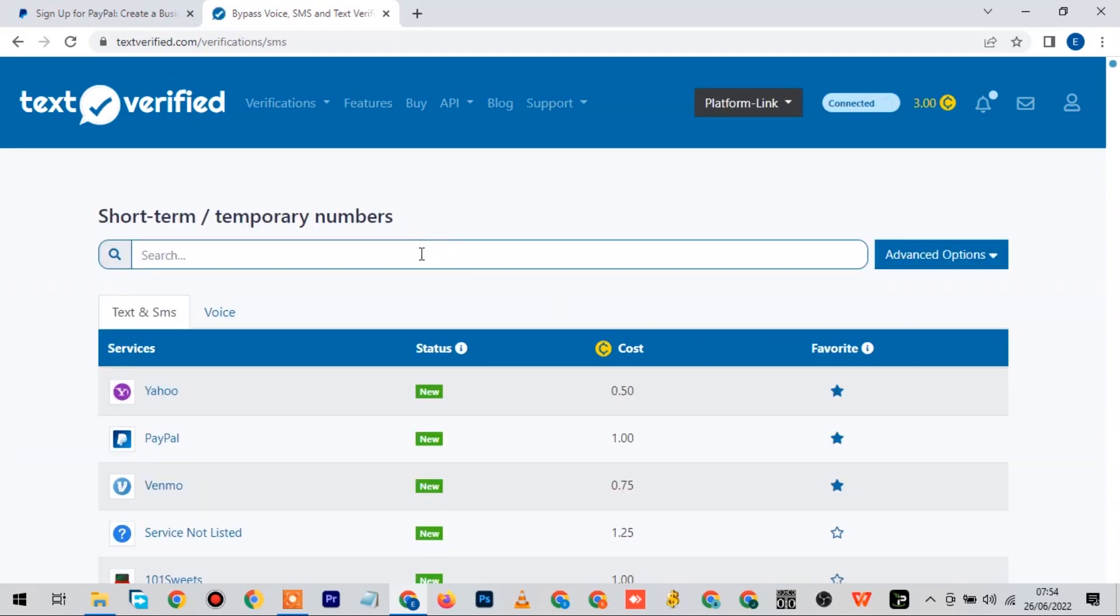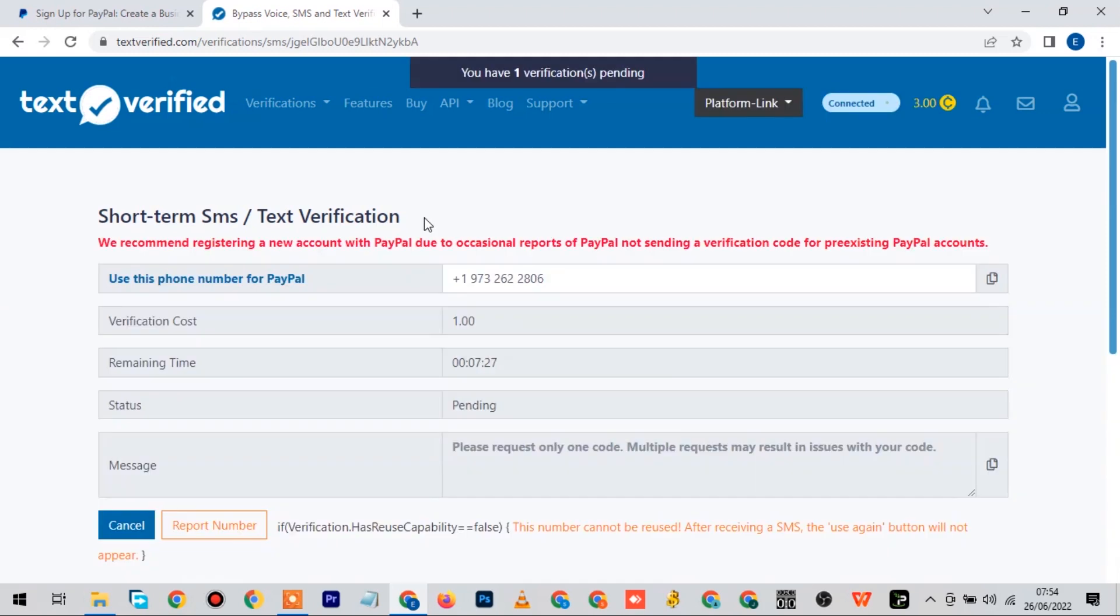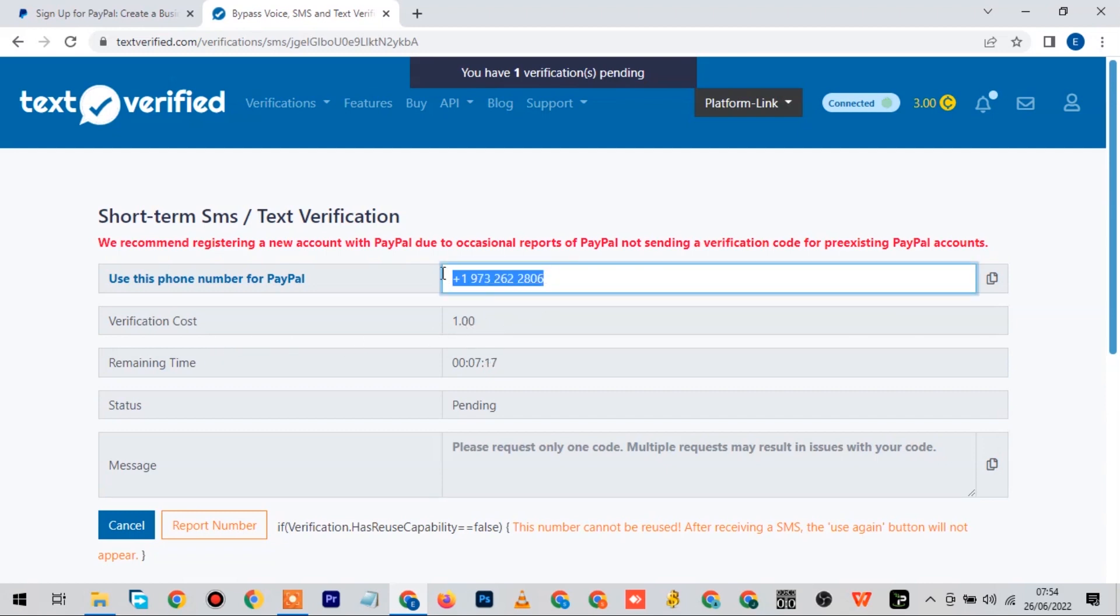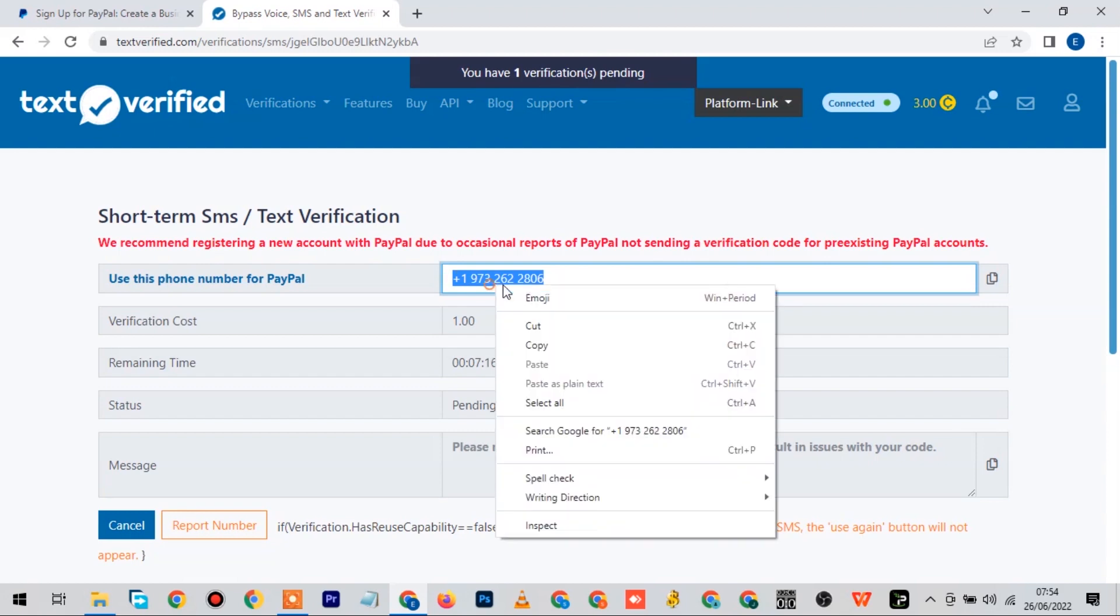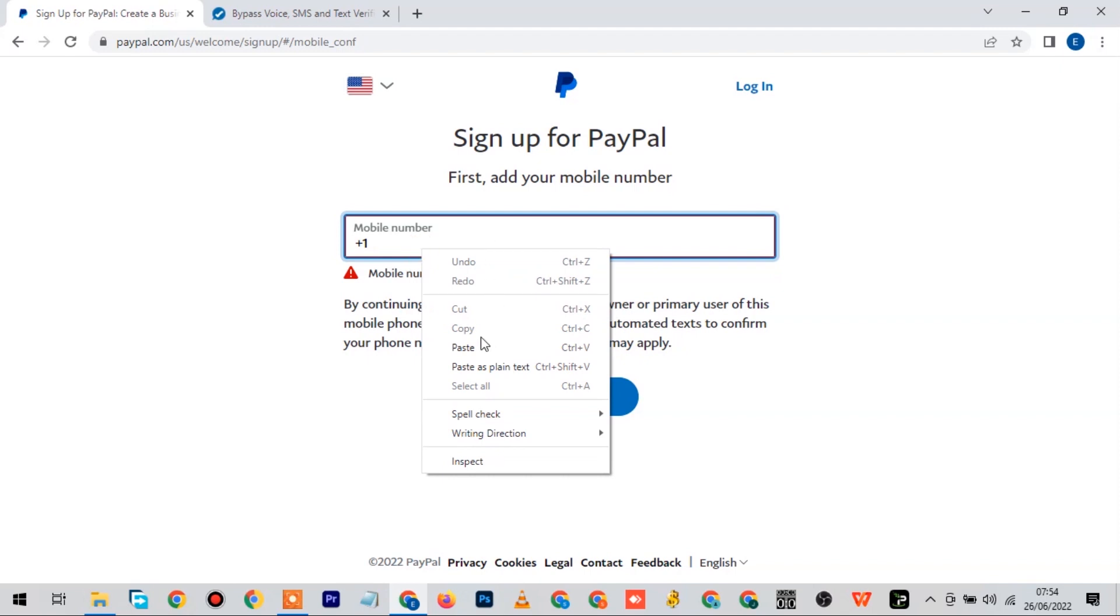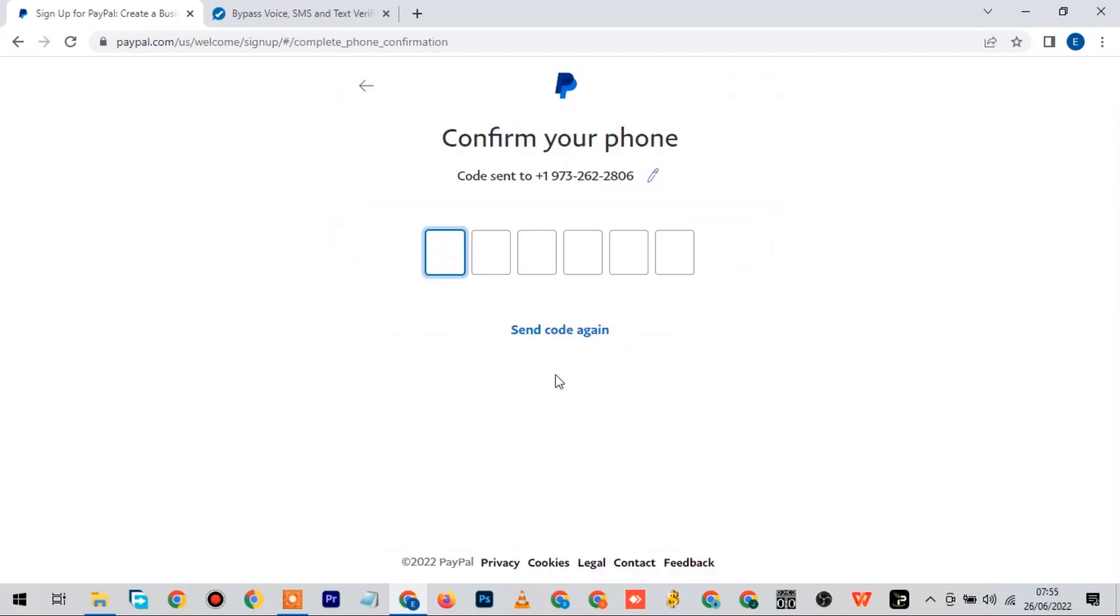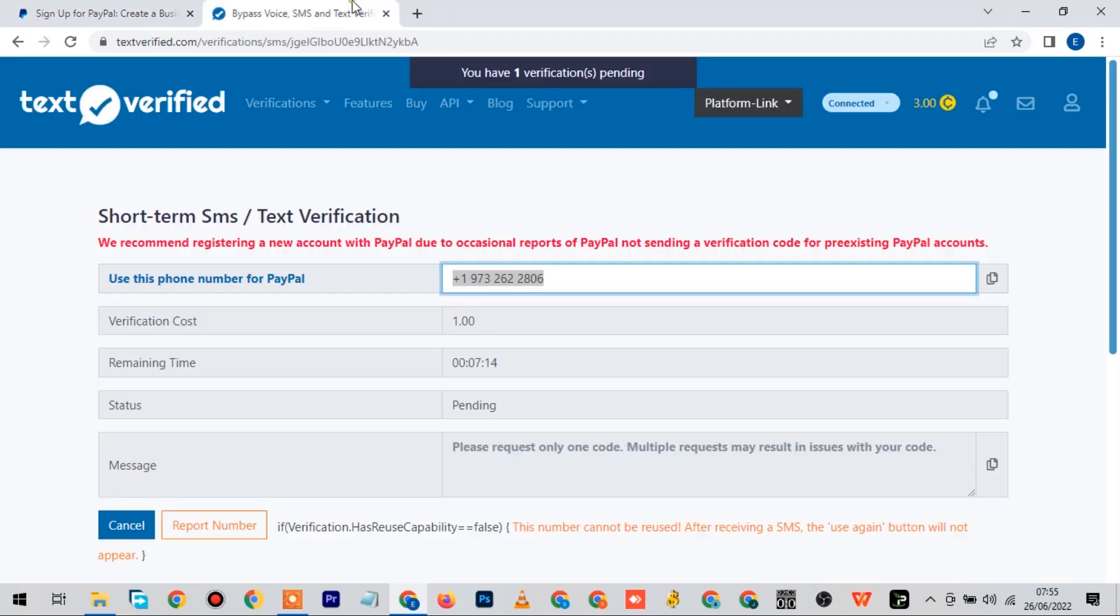Under here we're going to search for PayPal. I already have PayPal here, so just click on PayPal. They are going to provide a number for you. Look at the number here - it costs $1. You're going to copy the number, bring it here, and paste it. Then you click on next. The verification code has been sent, so wait for it here.